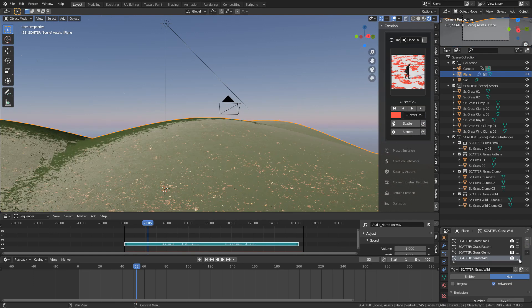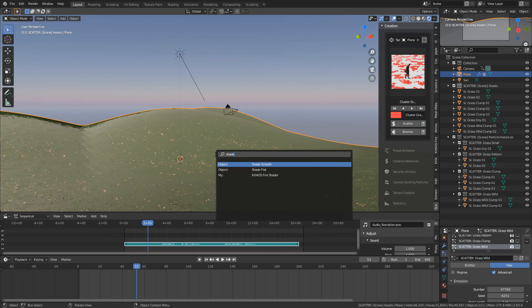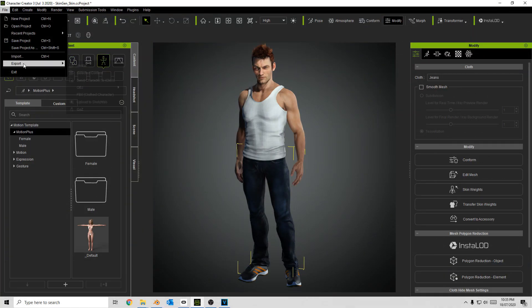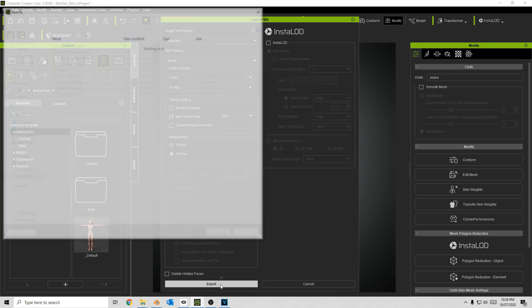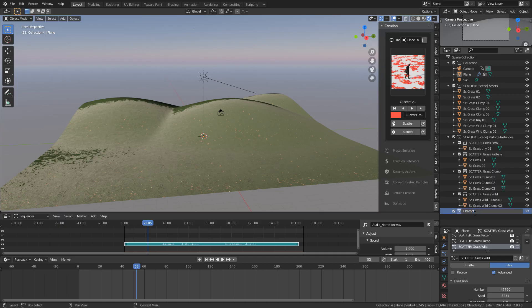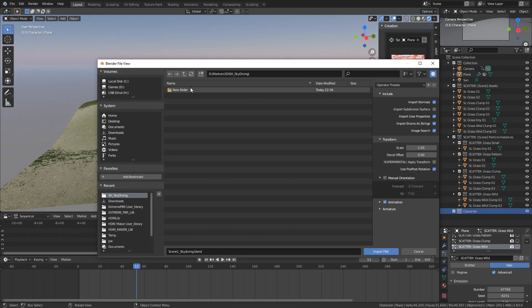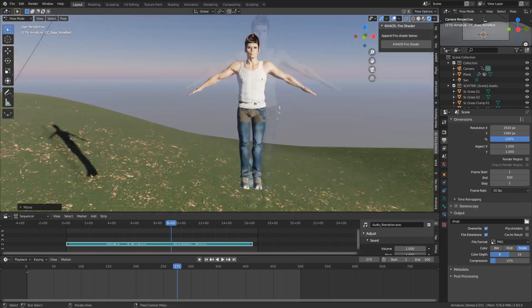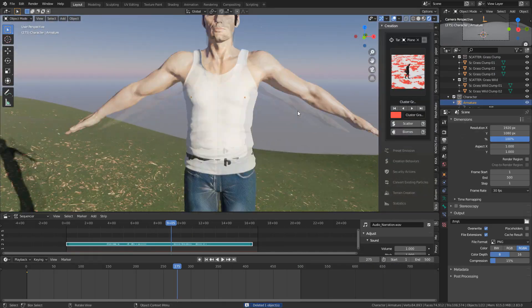Here I've got to import the character, so I'm using Reallusion's Character Creator 3. Very simple to create a character. I've exported it, imported into Blender, and now it's all about posing.